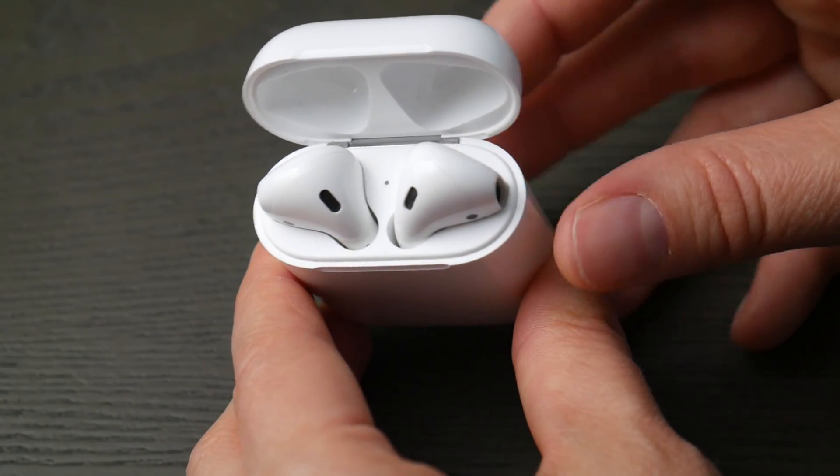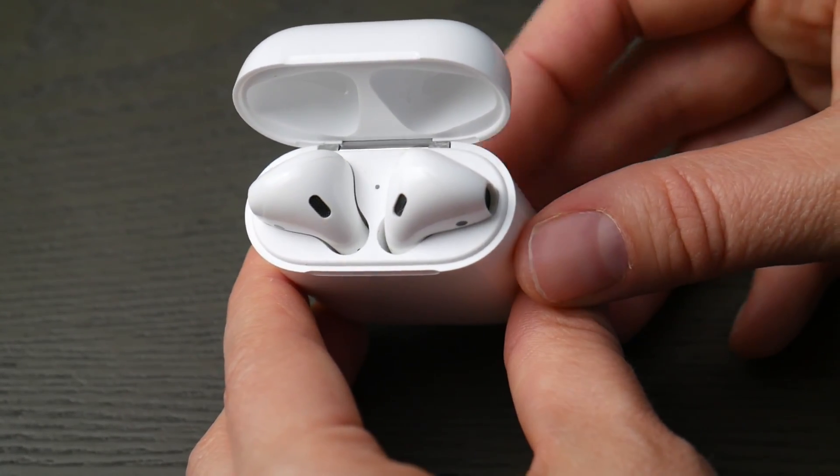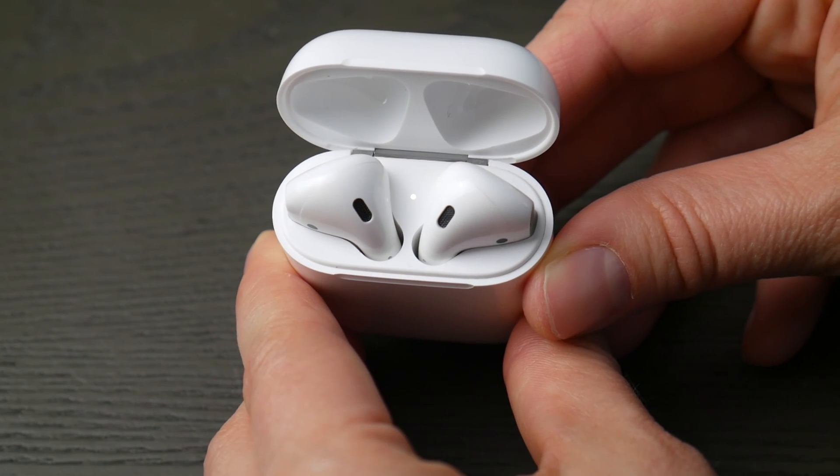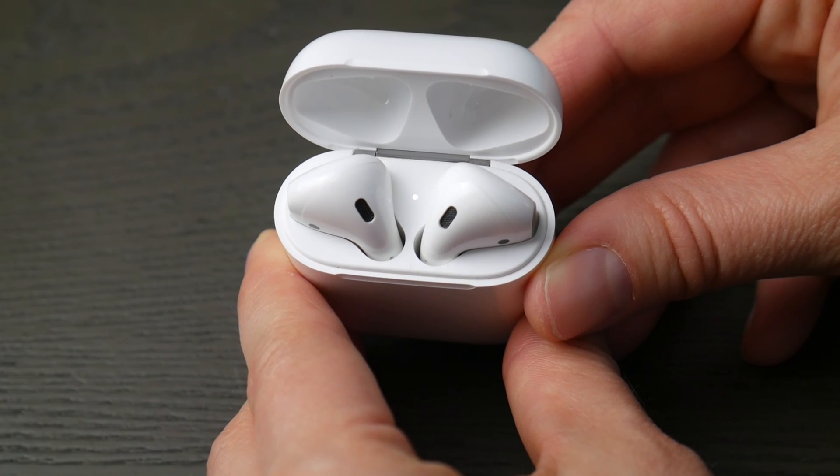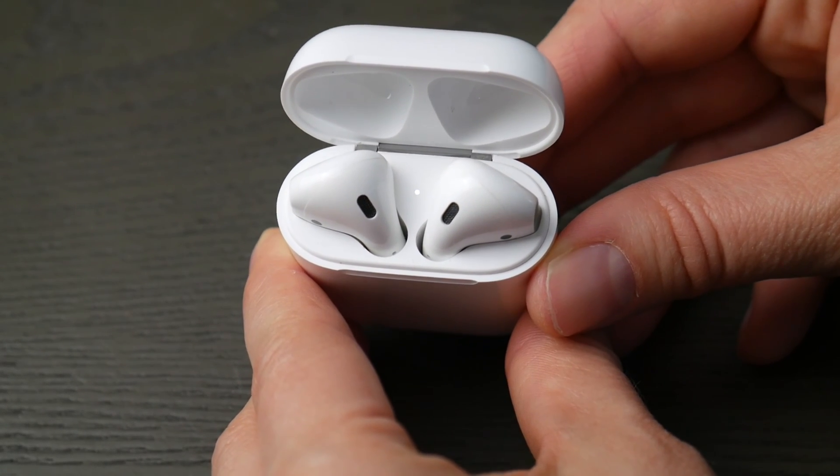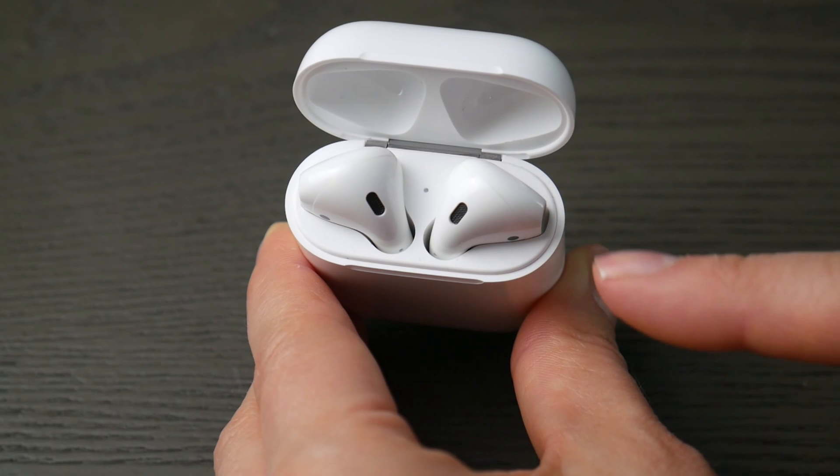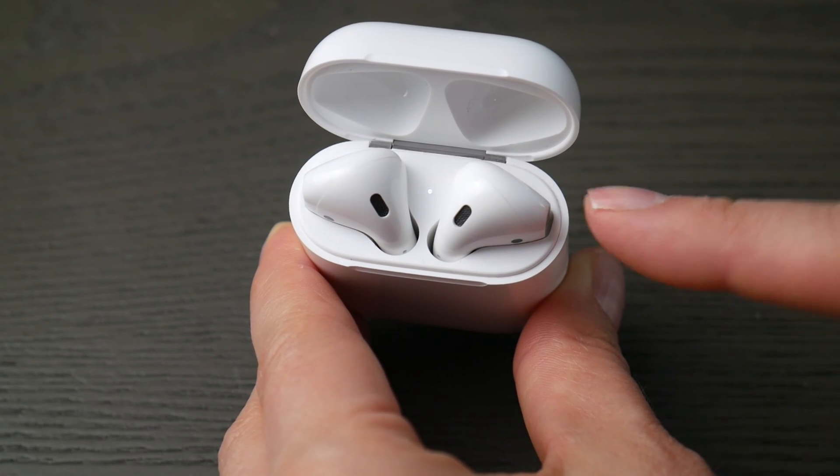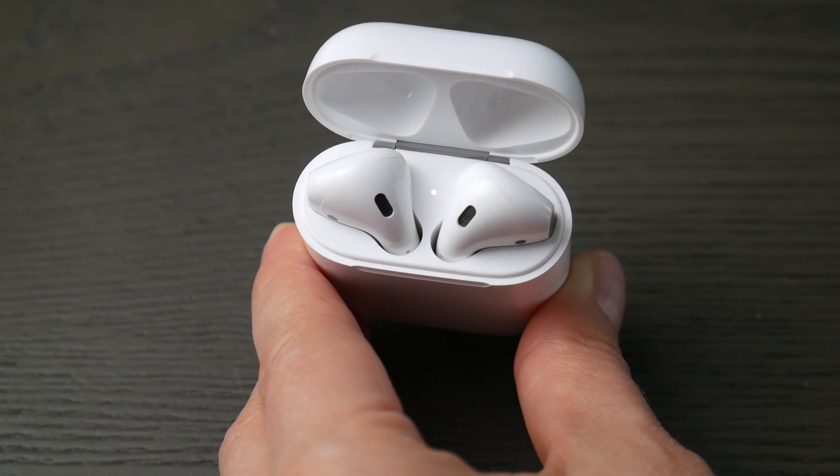You're going to hold down that button in the back of your case for about 10 to 30 seconds until that indicator light starts to blink like so. Now you know you're ready to pair.